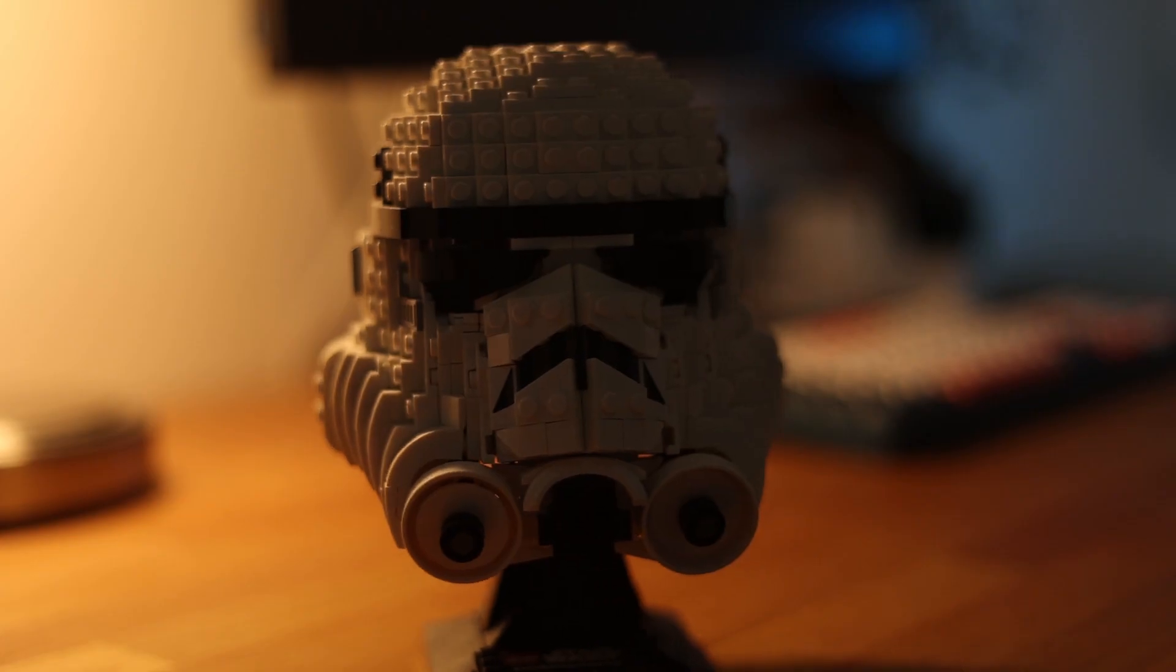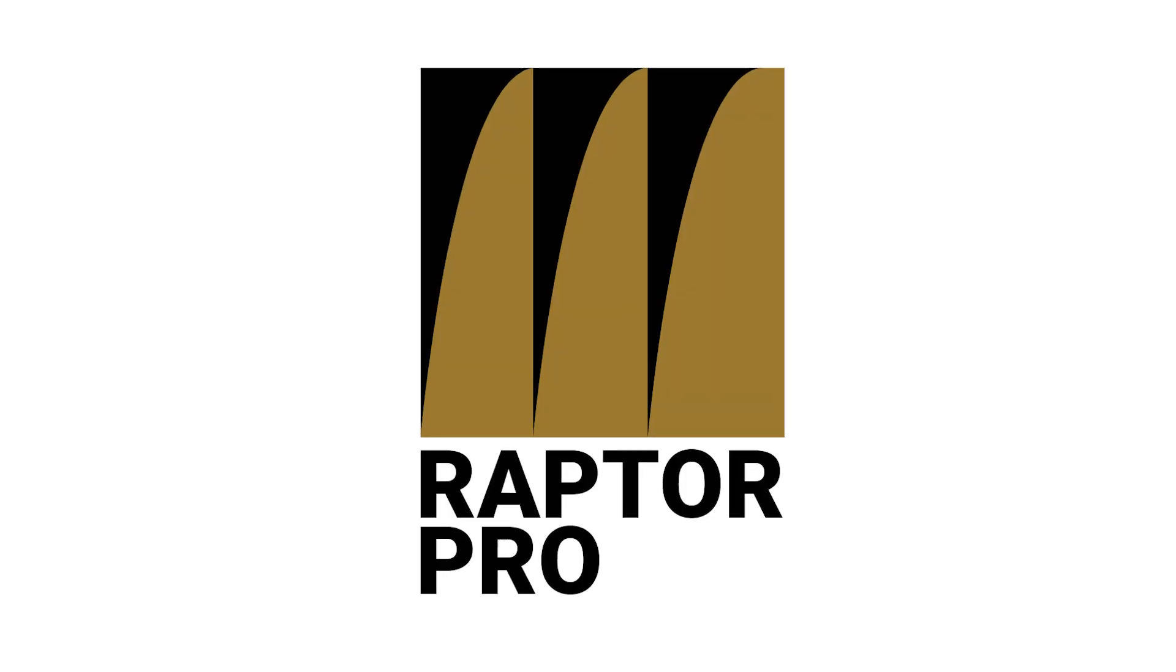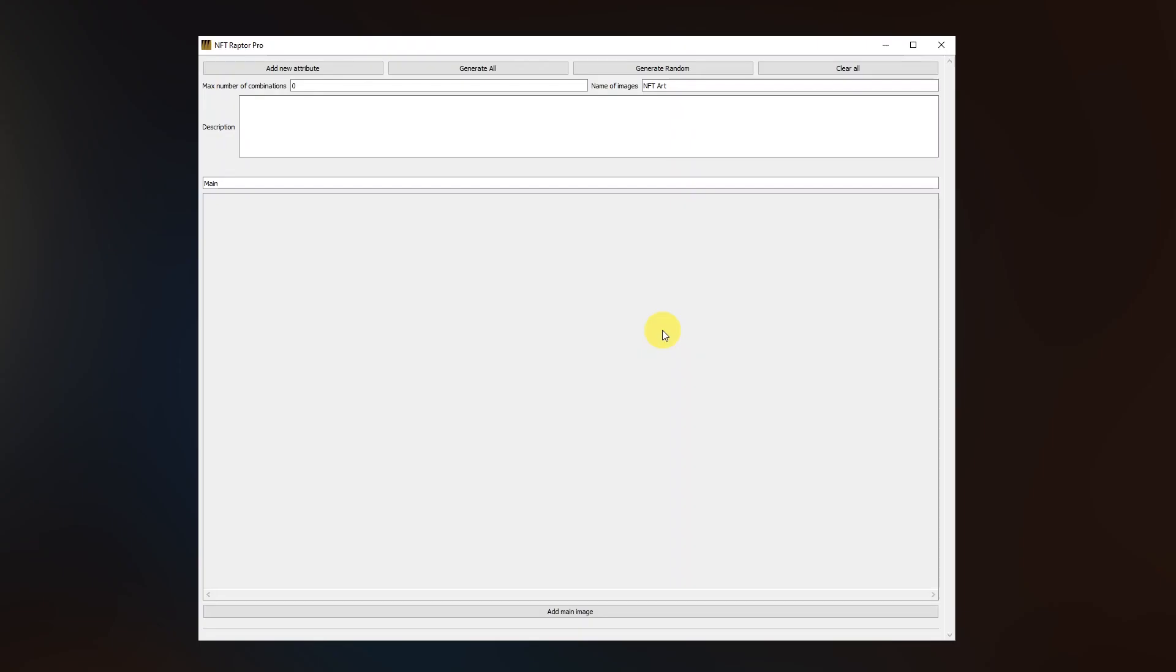Yes, doing it manually will take forever. I totally agree. And that's why I created the Raptor Pro, the app that will help us with the whole process of generation. This is NFT Raptor Pro.